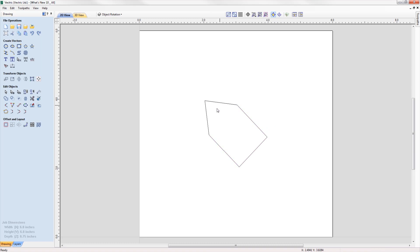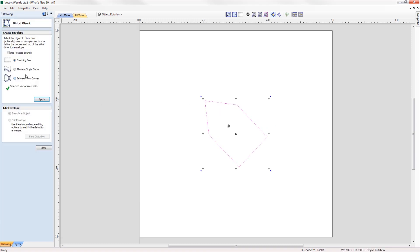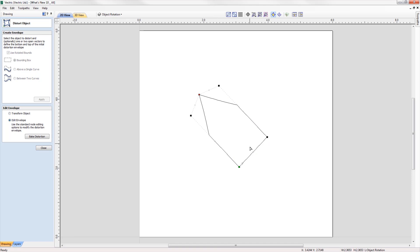When using the distort tool on a rotated object, we can now edit the envelope within the rotated bounds, making it much easier to control the shape of the distortion.